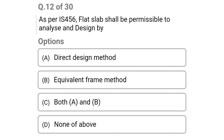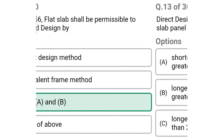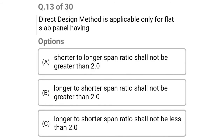Next question: as per IS 456, flat slab shall be permissible to analyze and design by — option A: direct design method, option B: equivalent frame method, option C: both A and B, option D: none of the above. The correct answer is option C: both A and B.